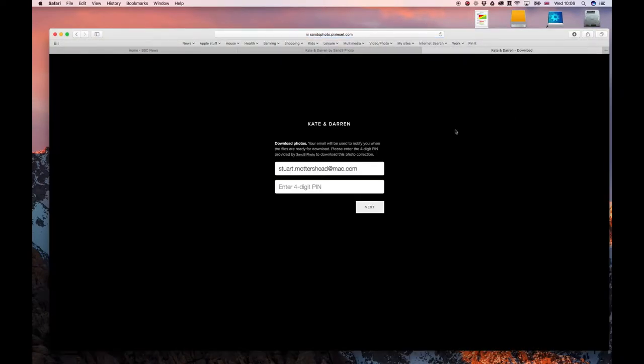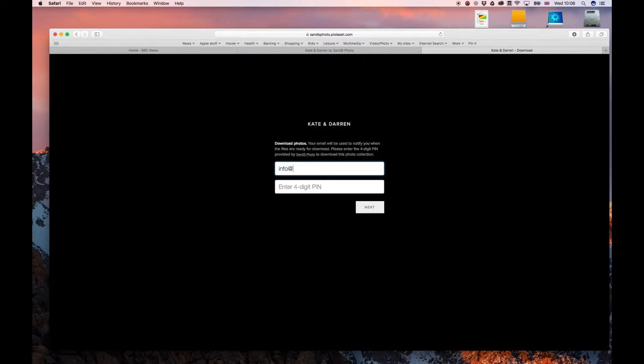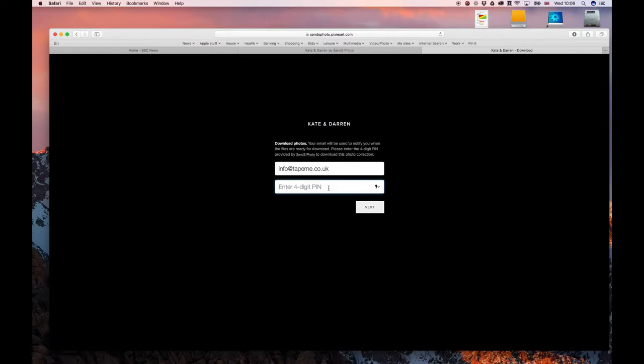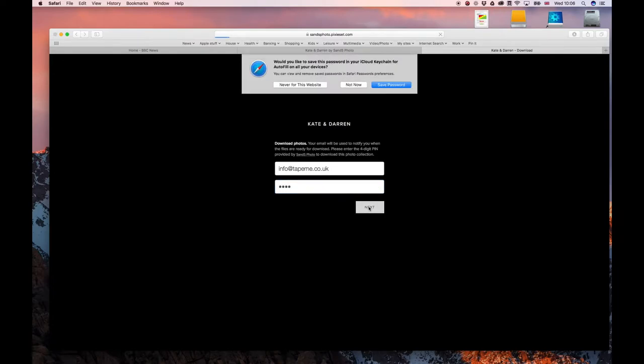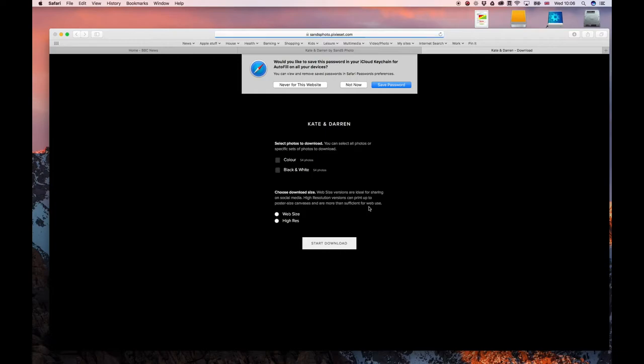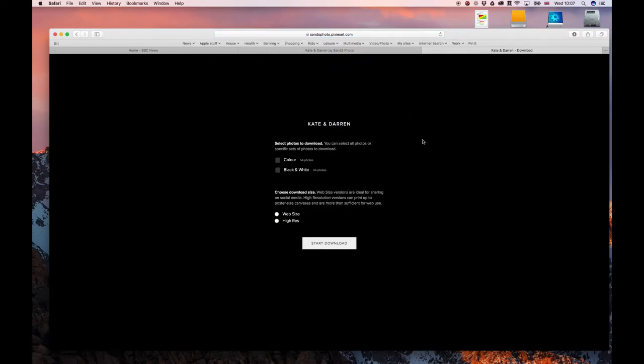Now that will take us to this screen. I'll put my email on there, the email that the invite was sent to, and then you have to put the pin number in that came with the email. Click the next button.